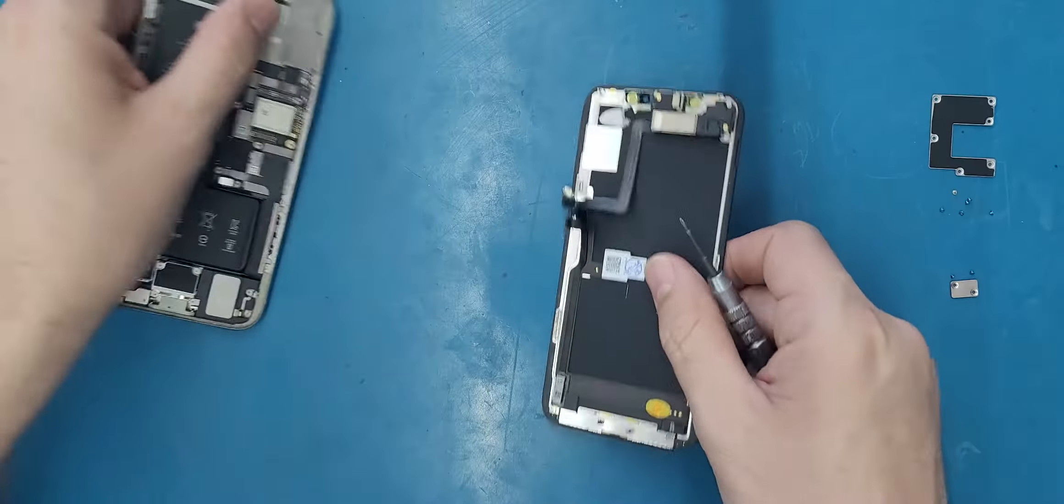This screw here always gives me a hard time, so I'm just going to try to make sure it's aligned. And that's it. Now let's put the old screen outside there, then I will connect this cable.